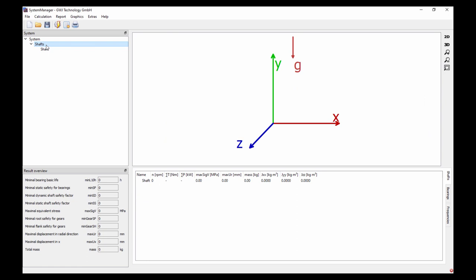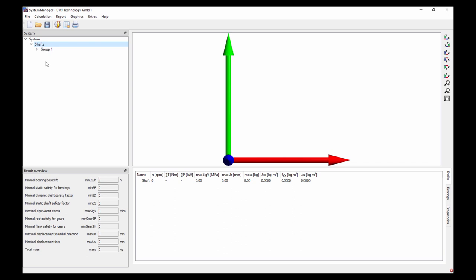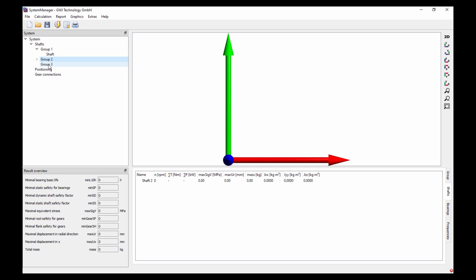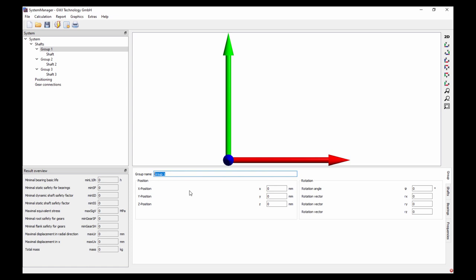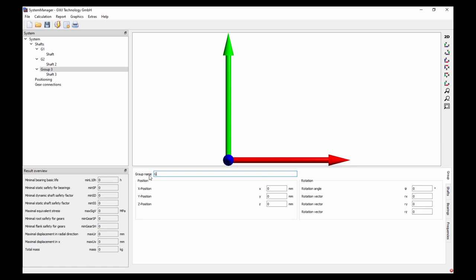I go to the 'shafts' item in this navigation tree and with the right mouse button I say 'add a new group.' I add a group again and again, creating three groups total. In every group I want to have one shaft — in the first group I already have a shaft, in the second group I say 'add a shaft,' and in the third group I also add a shaft. I can also change the names of the groups by selecting the group, going to the register called 'group,' and changing the names to G1, G2, and G3.